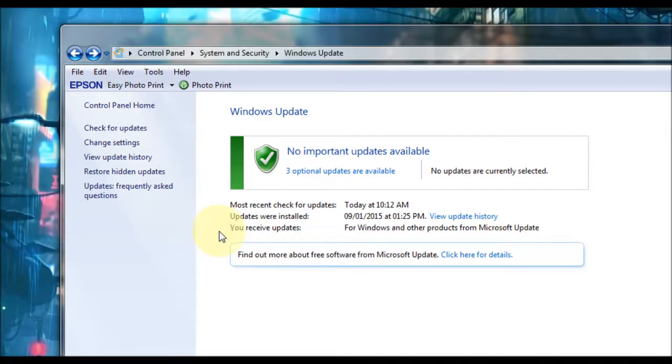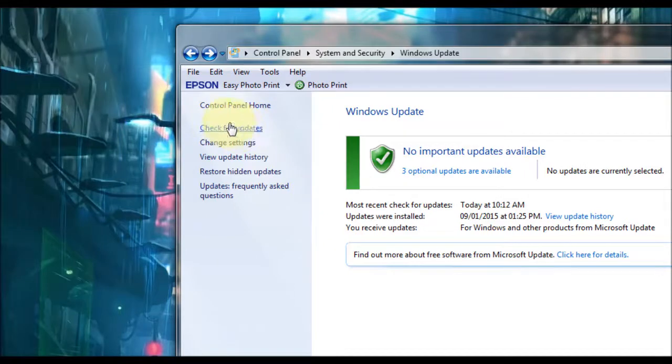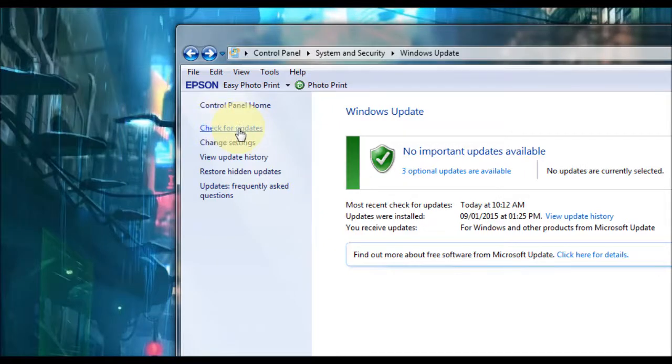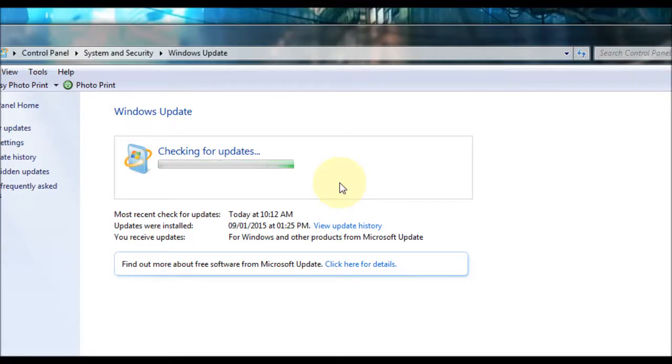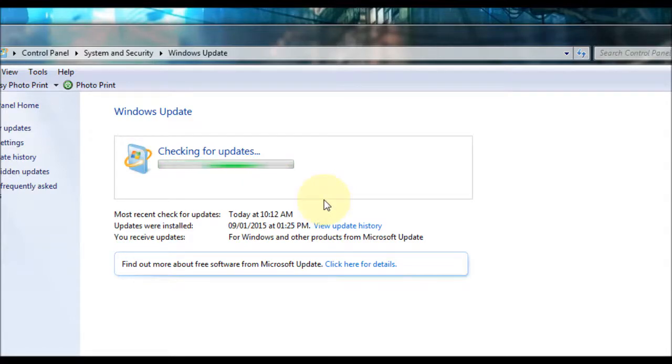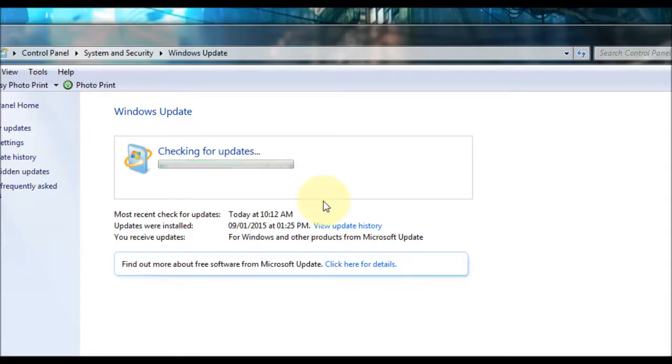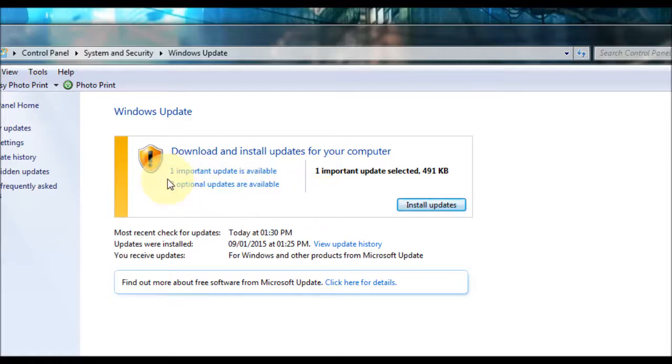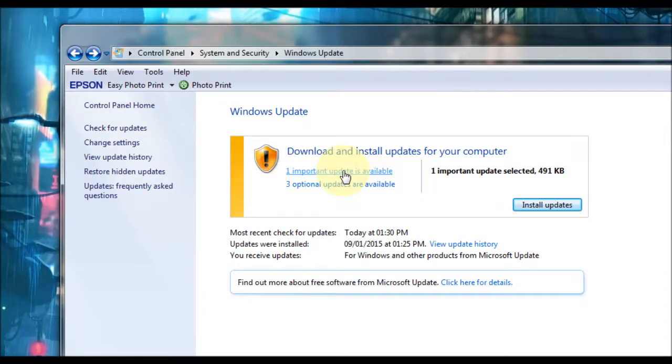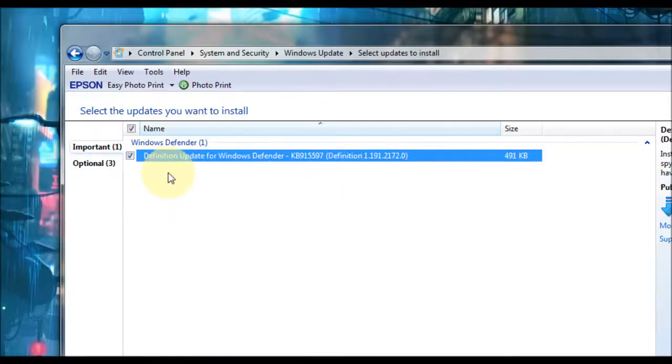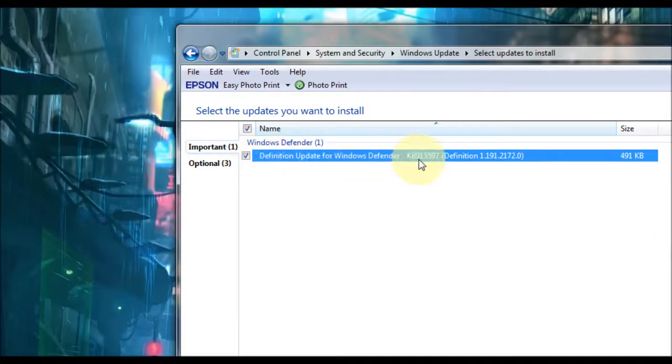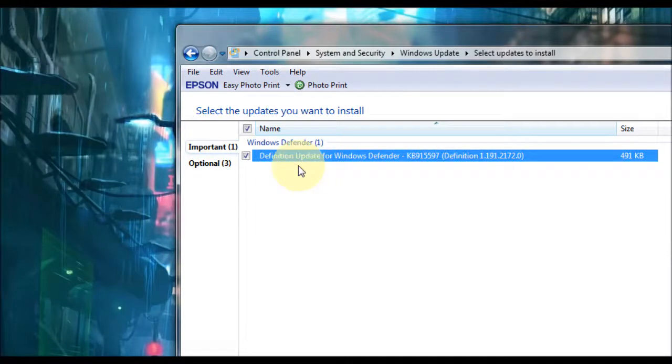I'm going to show you some of the other options as well. You can check for updates here. If you click on that, it will scan for any updates needed. This might take a little while, so please be patient. As you can see it's scanned for updates and it's telling me that I have one important update that is available. If I click on that, I can see which update is needed. And this one's for Windows Defender.